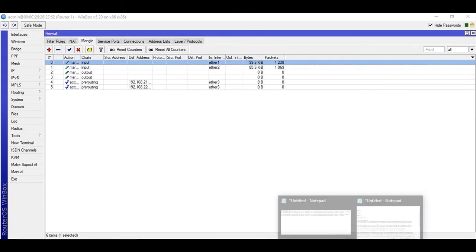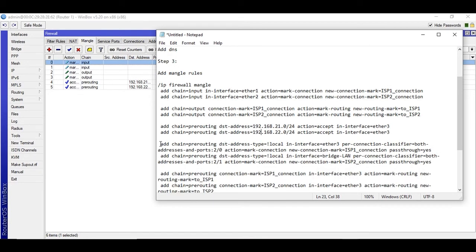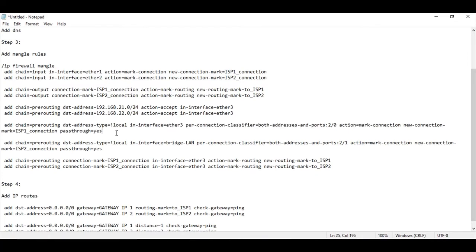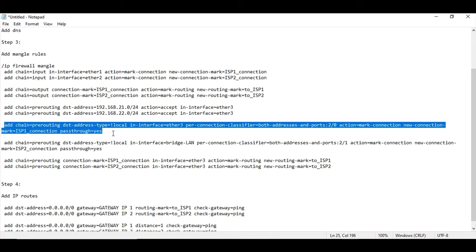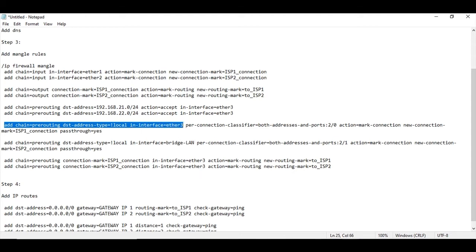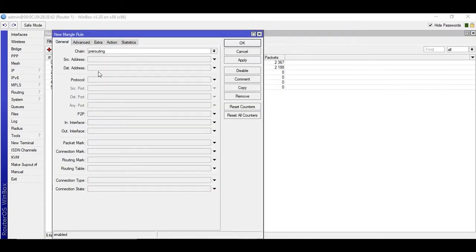Now we move to the next rule — also pre-routing. This one is a little tricky, so you need to understand what it's doing. If you have more than two connections, you can add accordingly. Chain is pre-routing, destination address type is exclamation mark local (inverted), and in-interface is Ether3. If you are using a bridge, please use that bridge interface as the local interface.